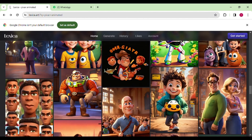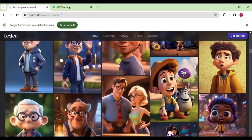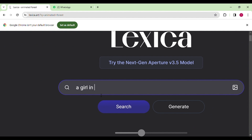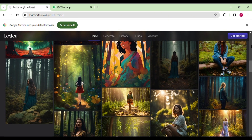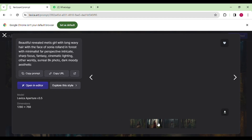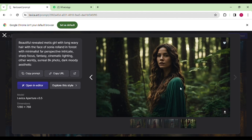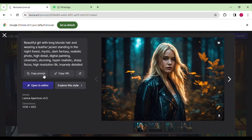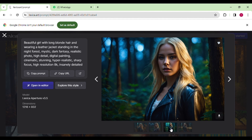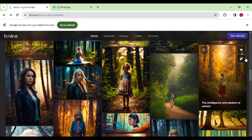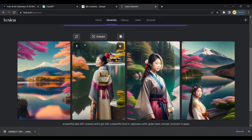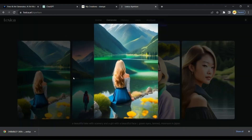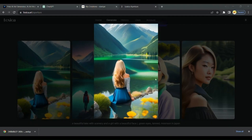Lexica is awesome because it gives you lots of different versions of the images you make. You can search as much as you want and easily download them. I'm searching for a picture of a girl in a forest — we got results with a mix of animated and realistic images, though where this tool truly shines is in creating animated content. Now let's generate some images by entering a prompt. I'll generate a beautiful lake in Japan. I got my image — just enter what you want and click Generate, then Lexica will give you beautiful images.